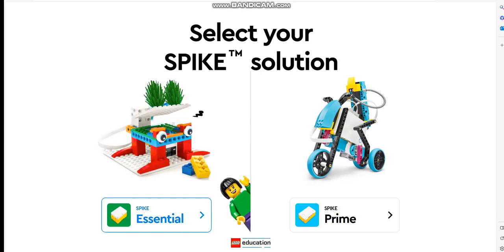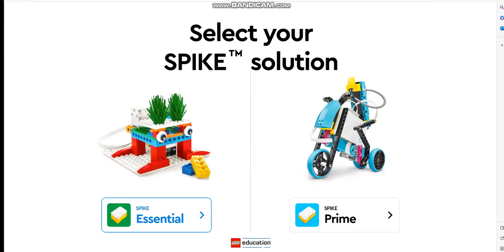Hello grade 8 students, hope you are all doing well. Okay, for today's lesson, we're going to learn more about robotics.